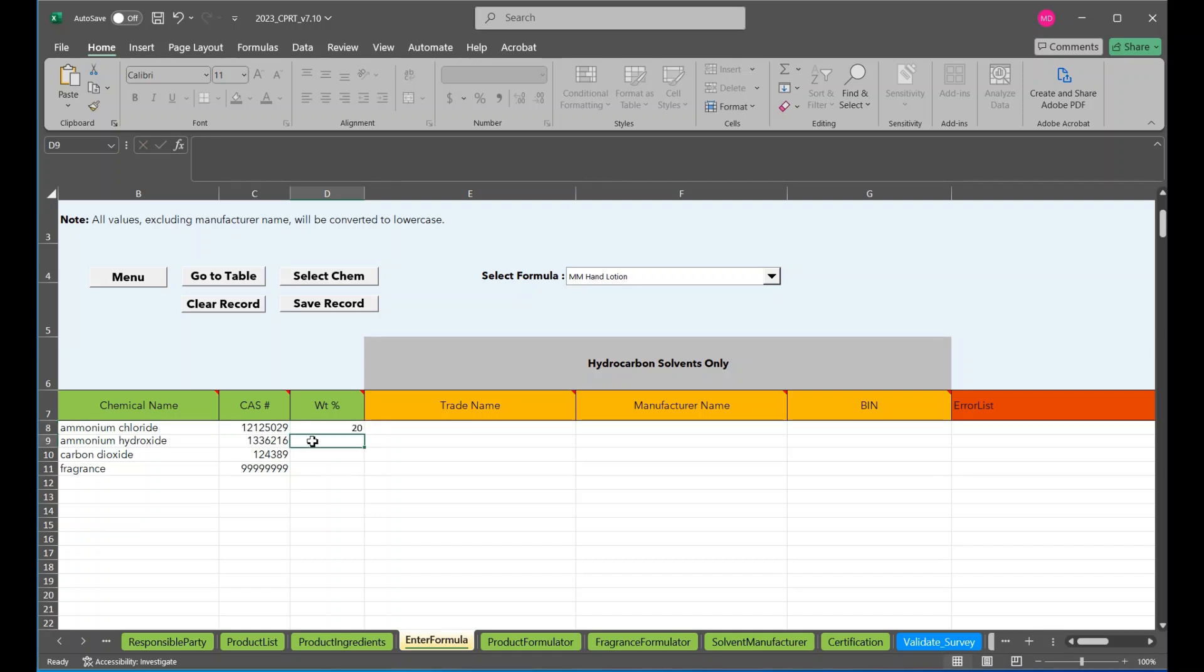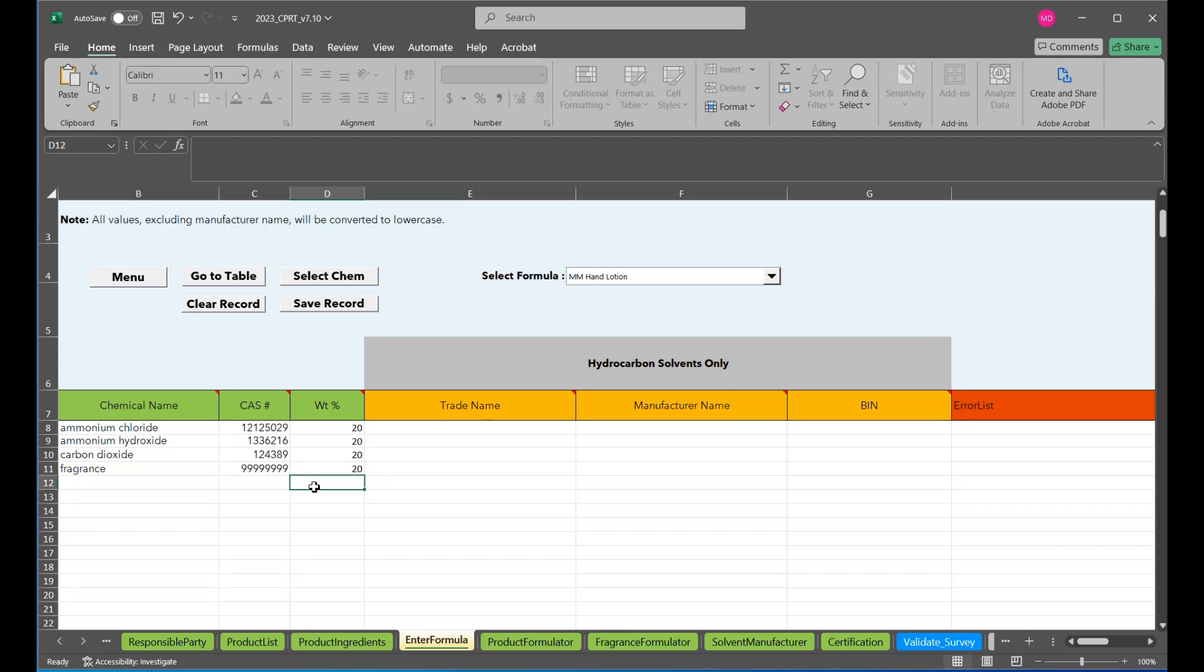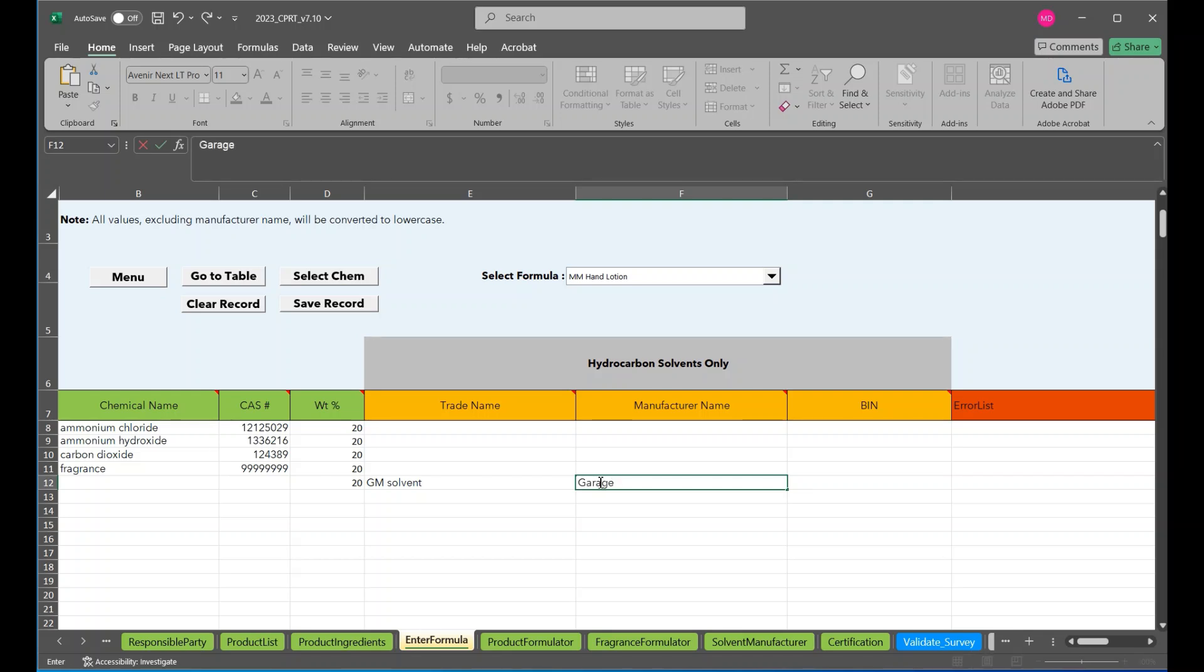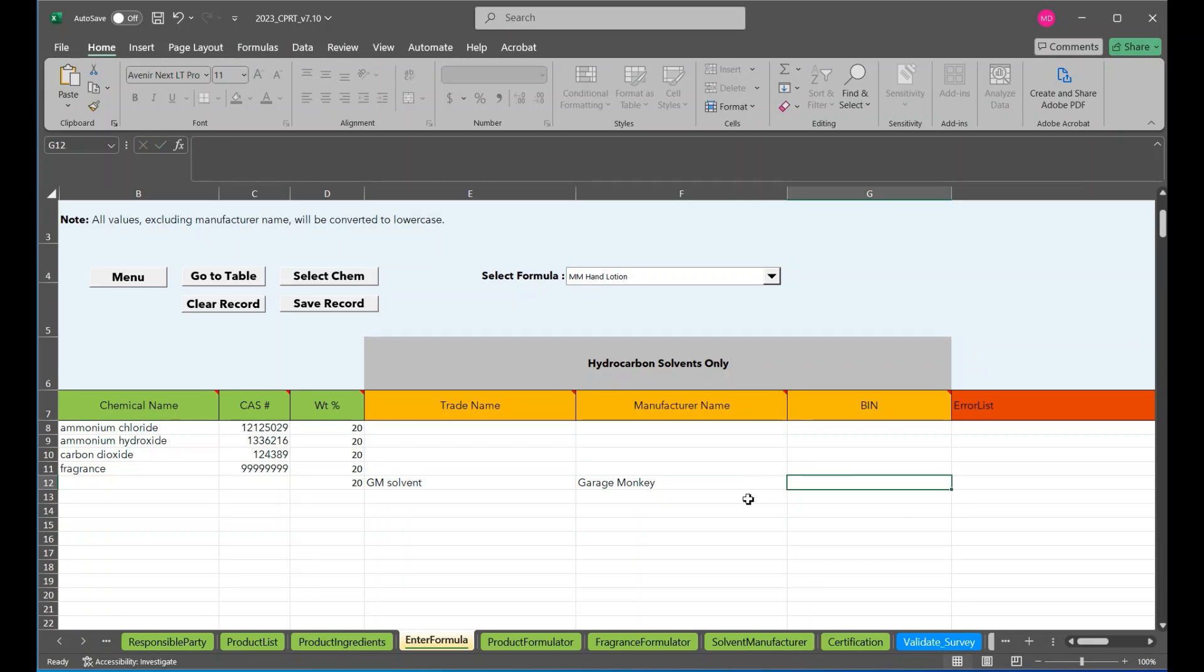So we'll say 20, 20, 20, 20 percent, 20 percent. We're going to add in a solvent as well. The remaining 20 percent, we use that same garage monkey solvent. And we're going to leave that blank to show some functionality of the tool.